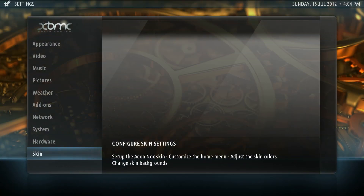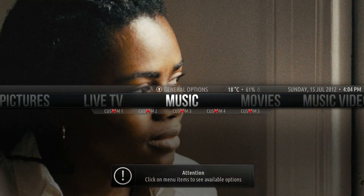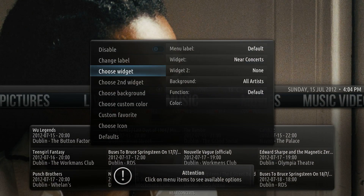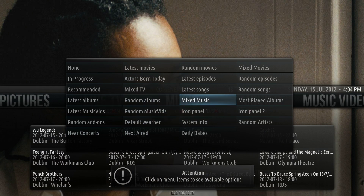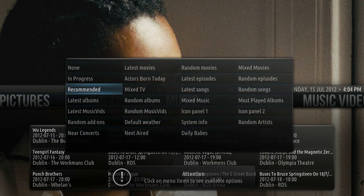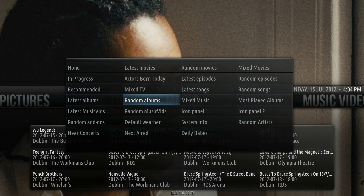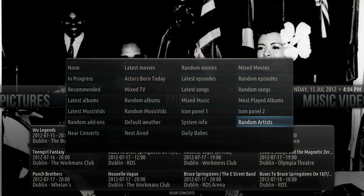There's a handful of music widgets that can function about the same. These are latest songs, random songs, latest albums, random albums, most played albums, and random artists. Their names are self-explanatory and I'll give an example with random songs.